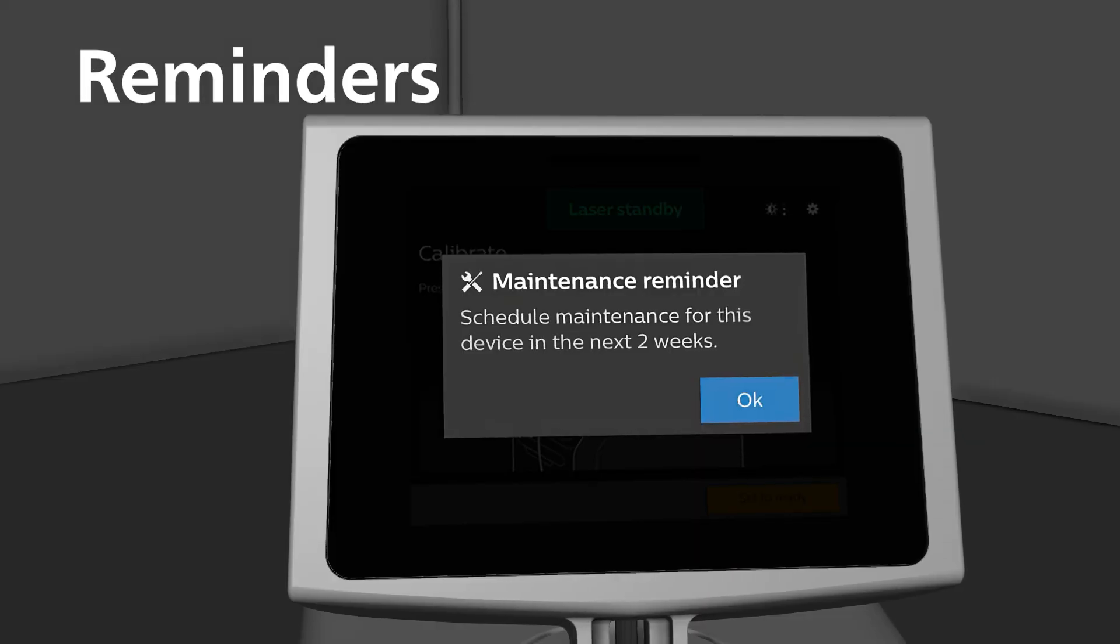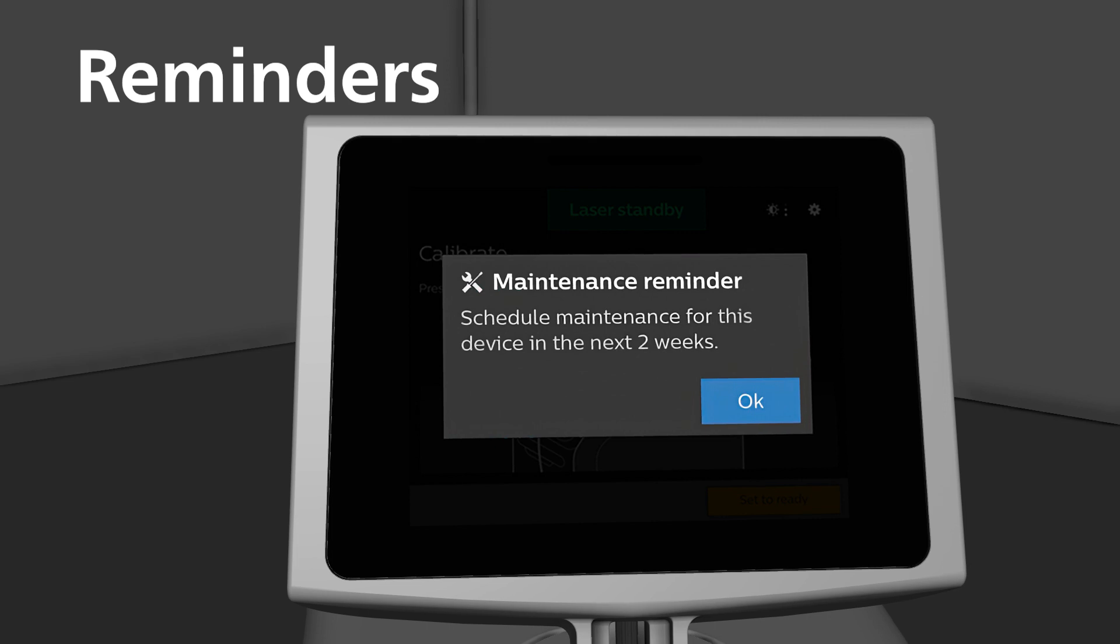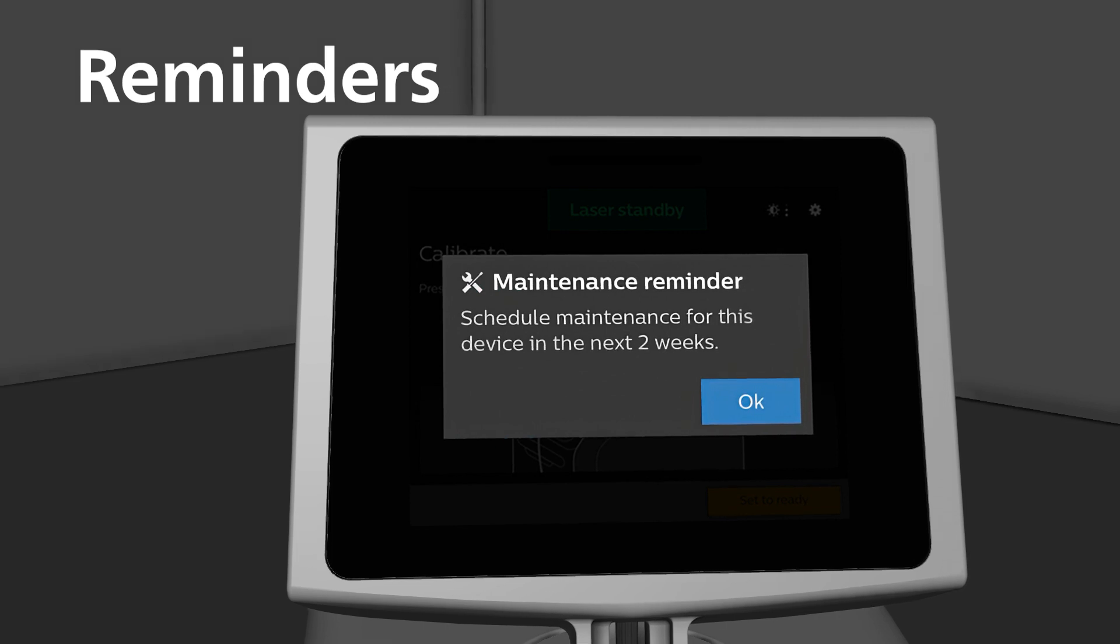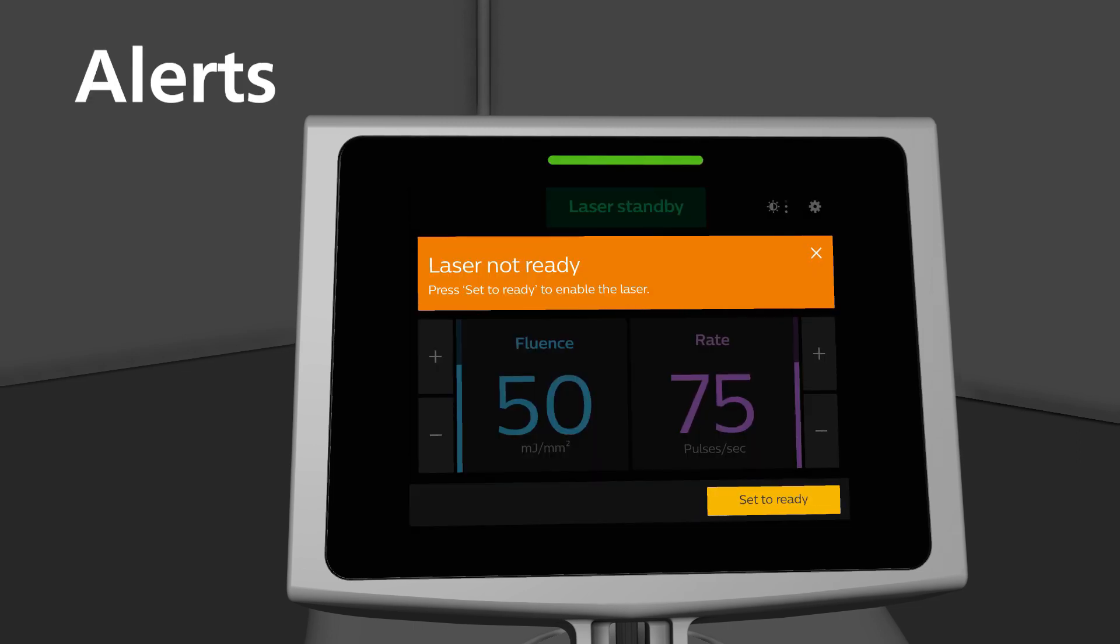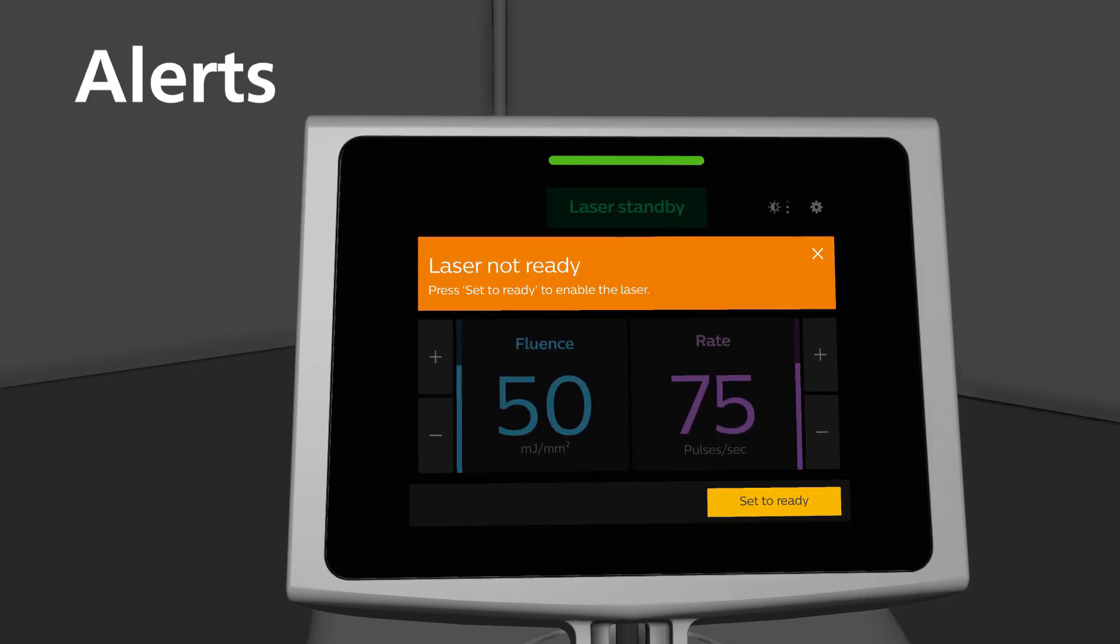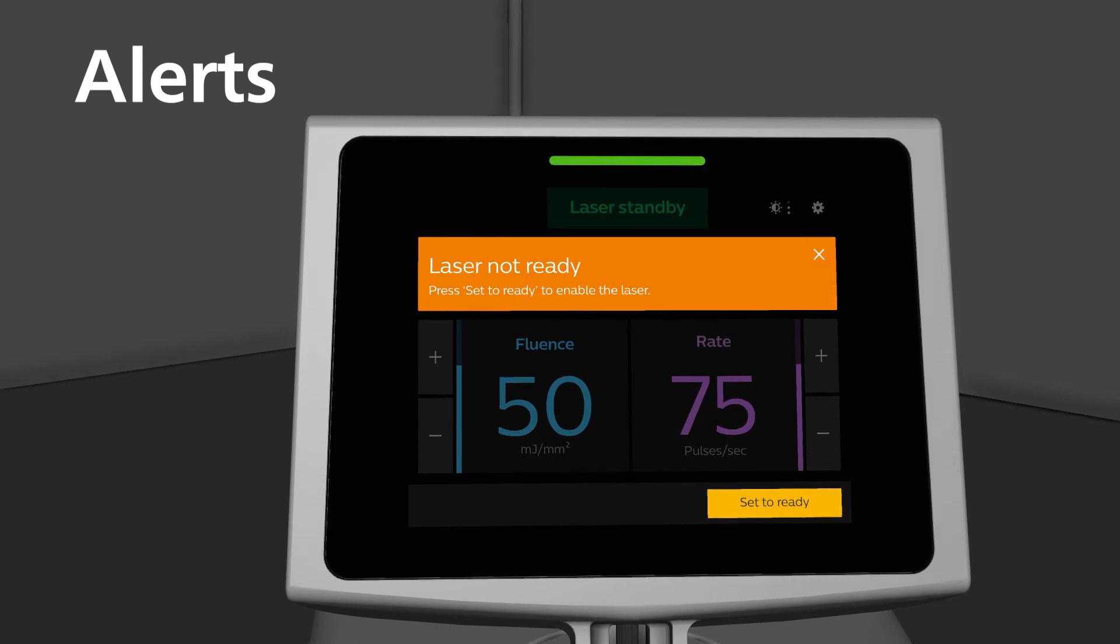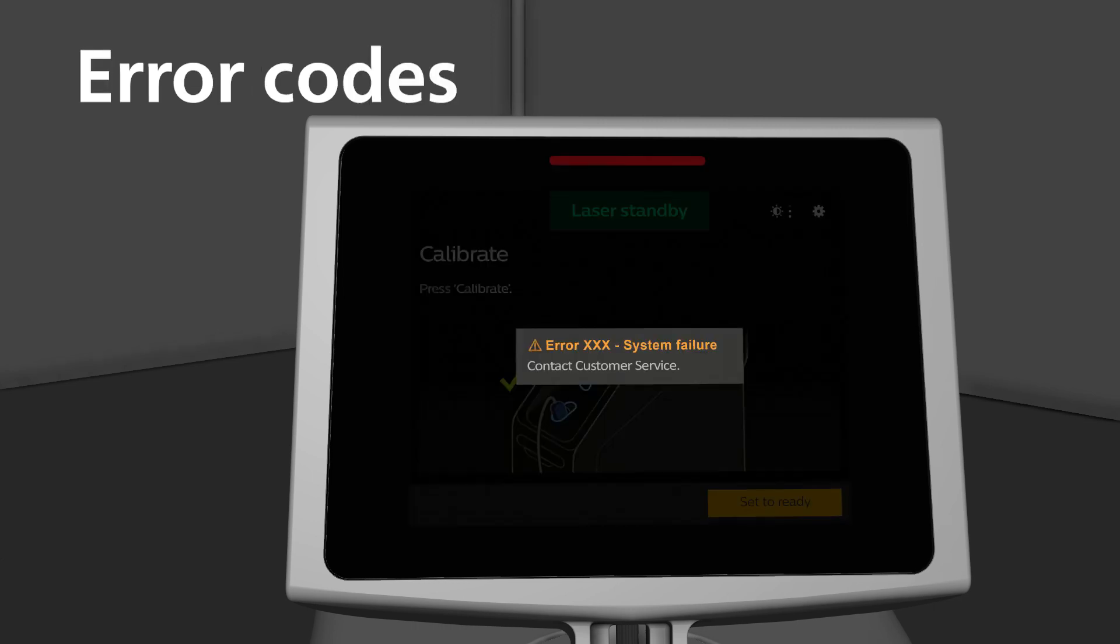The laser system has helpful reminders, alerts, and error codes that provide actionable solutions. To ensure your system stays up to date, there are routine system maintenance reminders that will appear when maintenance is needed. Alerts provide guidance to the user during workflow if an action is needed. When prompted by an alert, follow the instructions that are displayed.